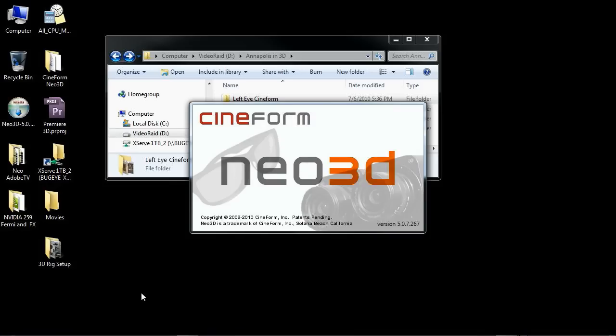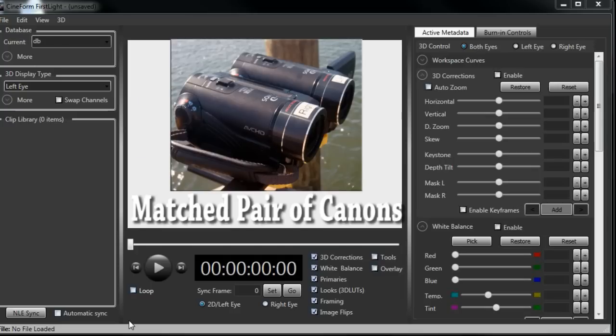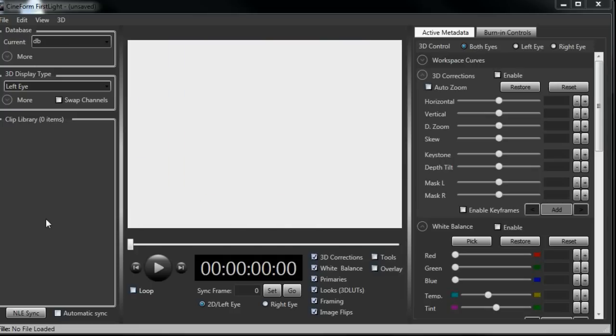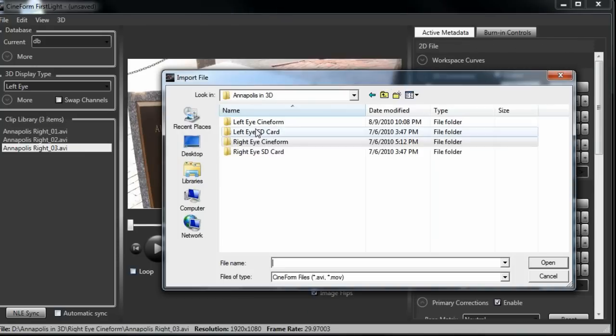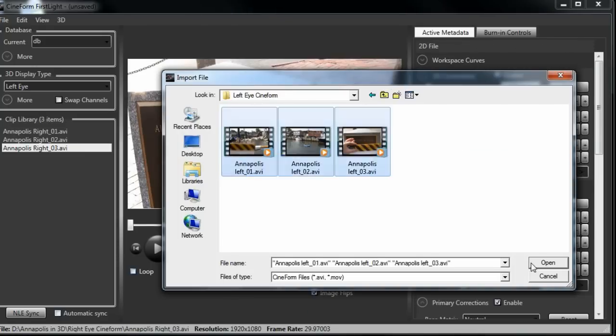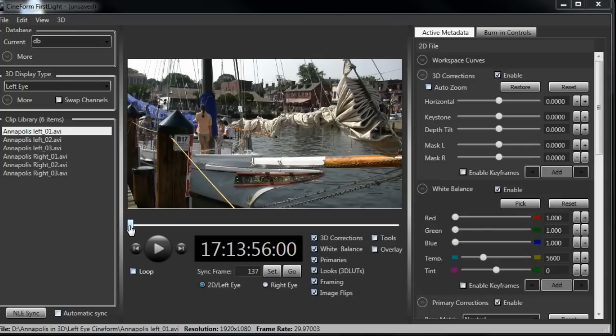The next step is to use Cineform's First Light to get the frames in sync. If you're shooting with a camera like the Panasonic, then those clips are already in sync by nature of the camera. However, if you're shooting with a pair of cameras, you'll need to sync your frames and import your clips from each of those Cineform folders. I'll bring in my right eye and my left eye. And now I'm ready to start checking sync frames.